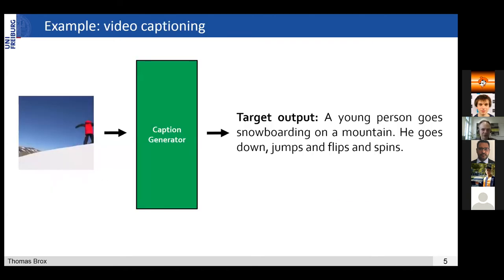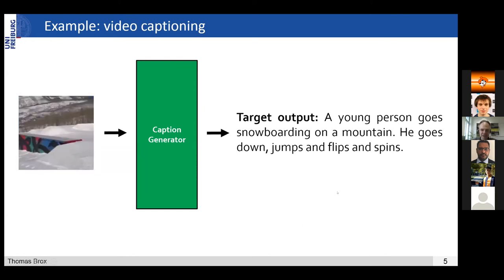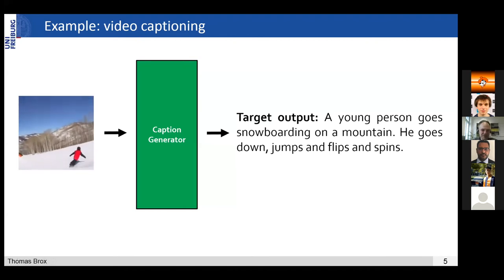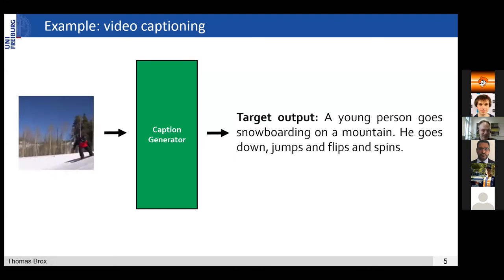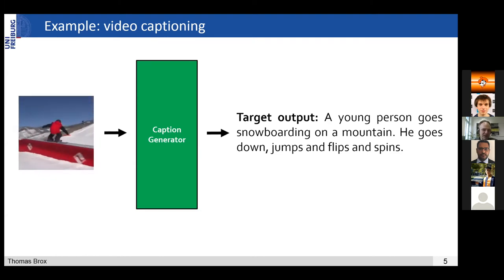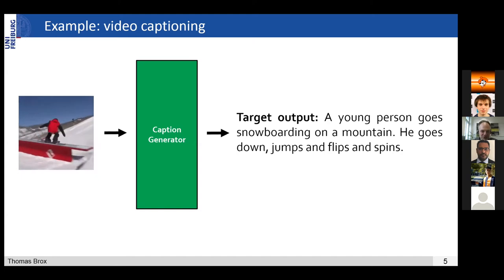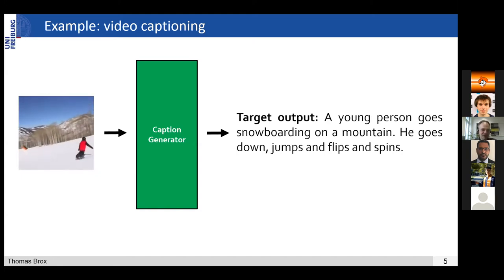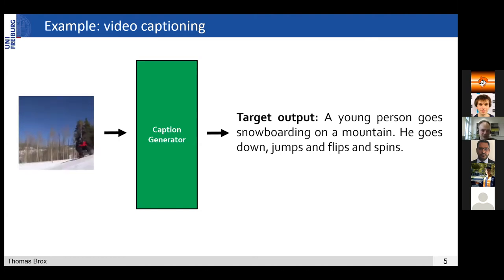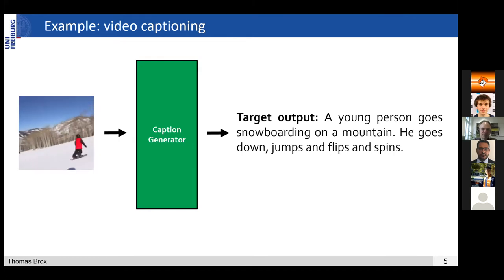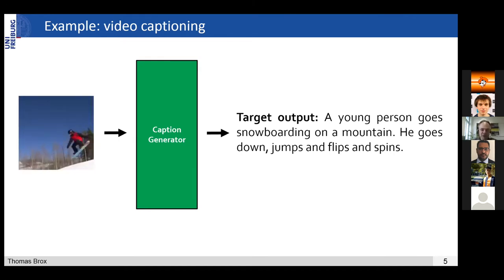Here's an example for video captioning. You see the video and want to generate a caption from it. The target output would be: 'a young person goes snowboarding on a mountain, he goes down, jumps, flips and spins.' You can also formulate this as a retrieval task if you have lots of video-text pairs. But video captioning is a bit wider — you can also make descriptions that are not in the database. These generators have become pretty good, and with a fancy language model the caption generator can do more than just produce texts it has seen.